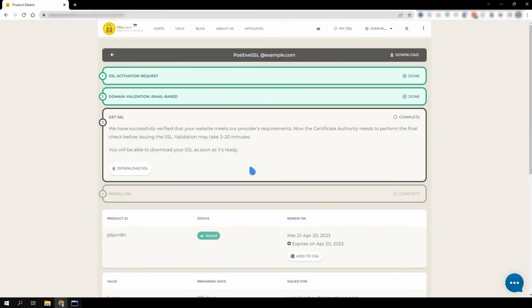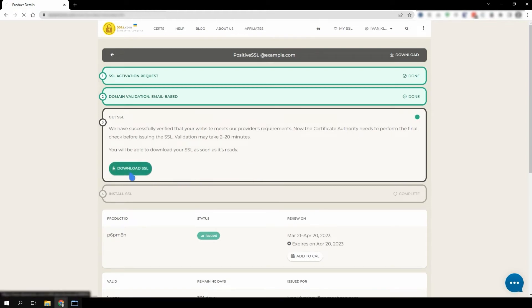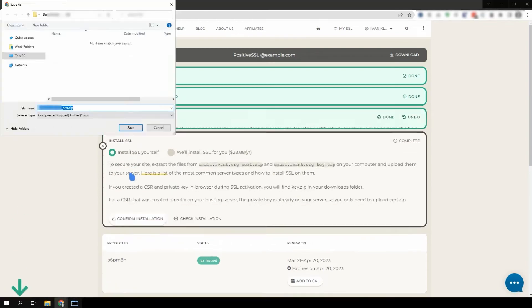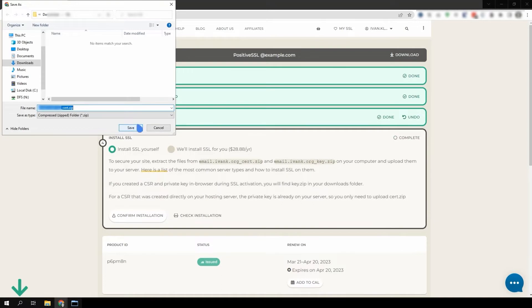This tutorial will help you install an SSL on an Apache server. Once your SSL has been issued, download the SSL files from your account.